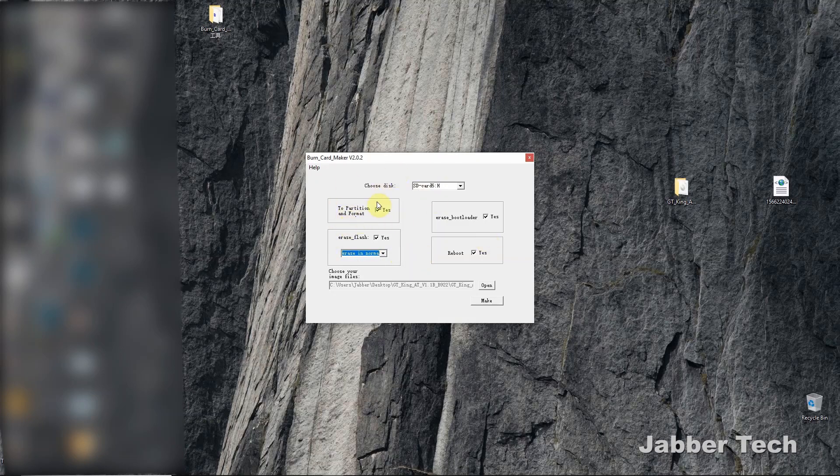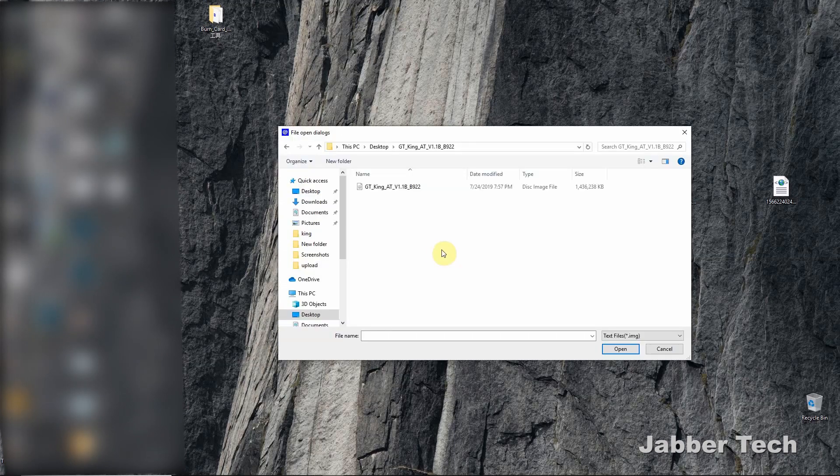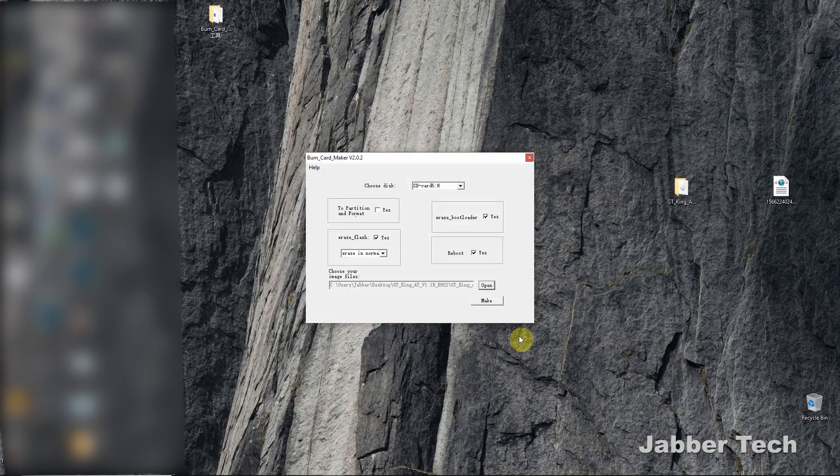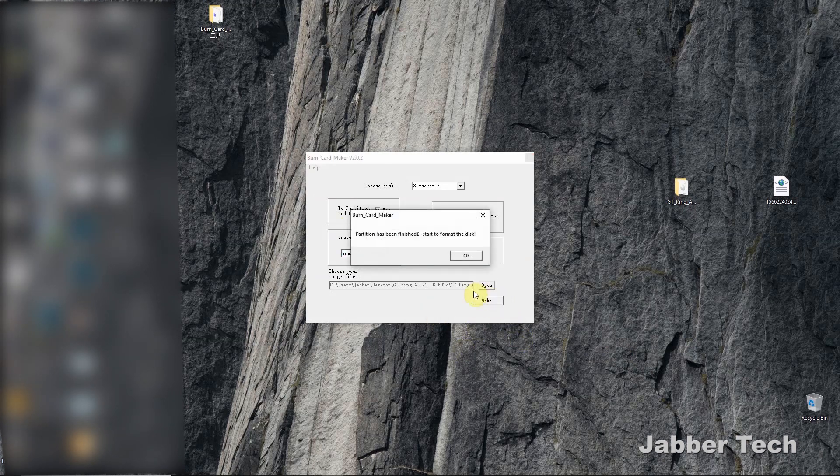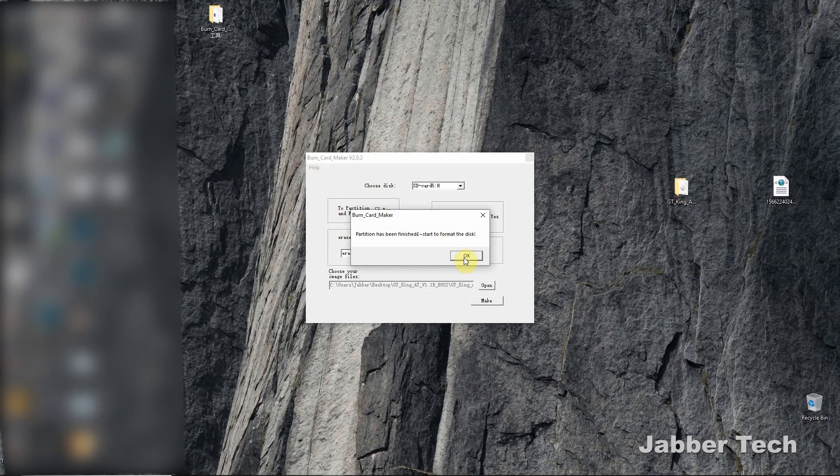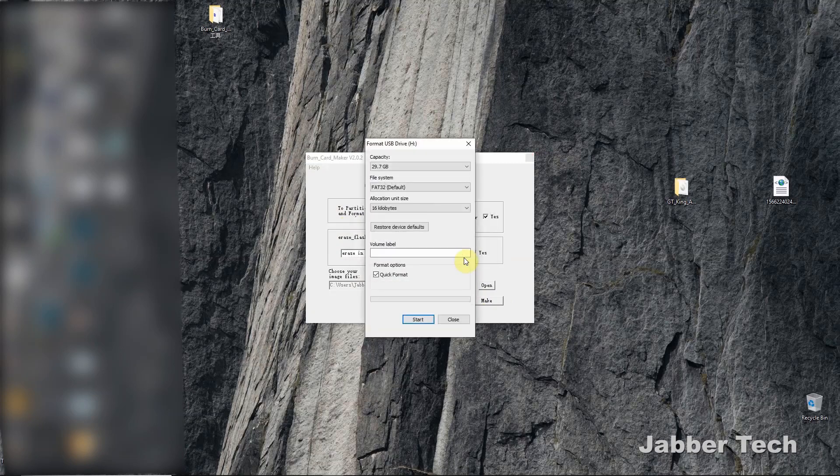Just click partition format. This way your SD card is clean and ready to go. Once you select your SD card drive, find the image that you downloaded that matches your serial number. So next click on make, and then it's going to say your partitions finished. Start to format the disk. Click on okay.